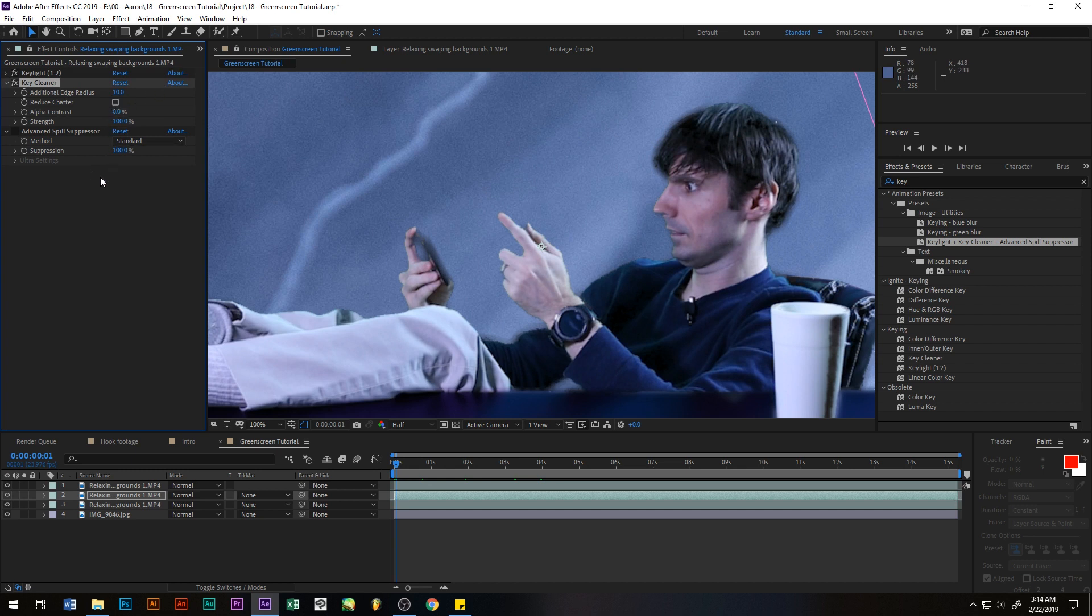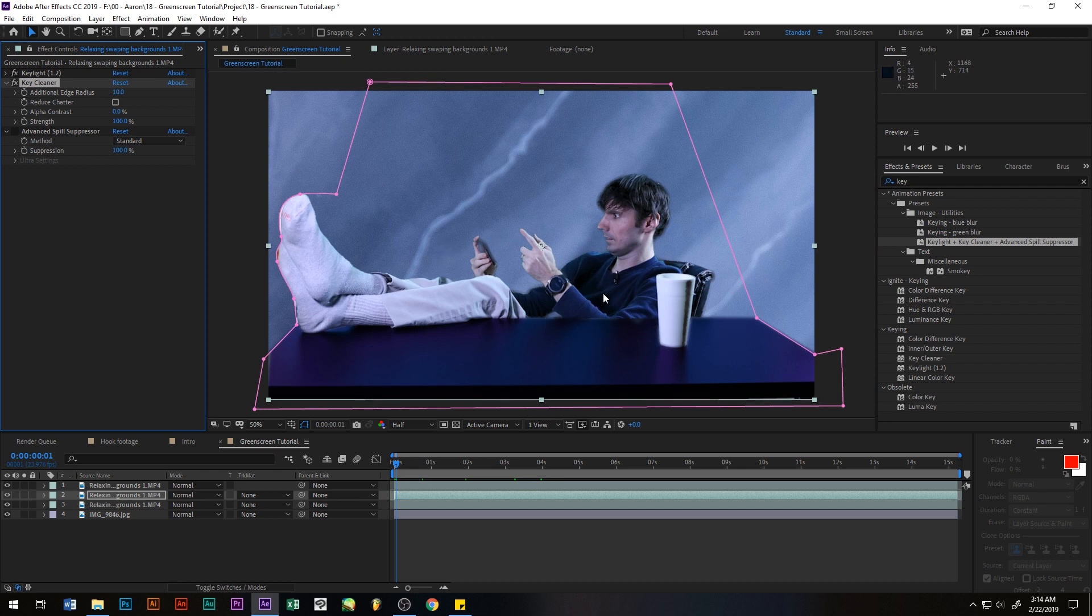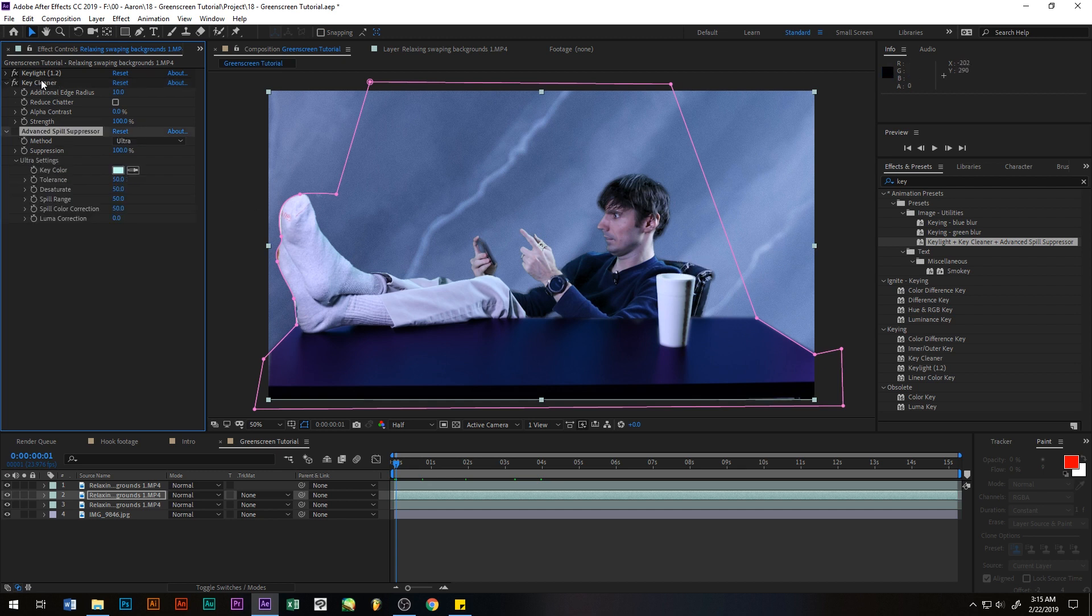And the spill suppressor, I'm not really going to do it here, but what it does - see there's a little bit of green here and a little bit green here - it helps you get rid of the extra spill. Anyways, let's go ahead and render this and see what it looks like.